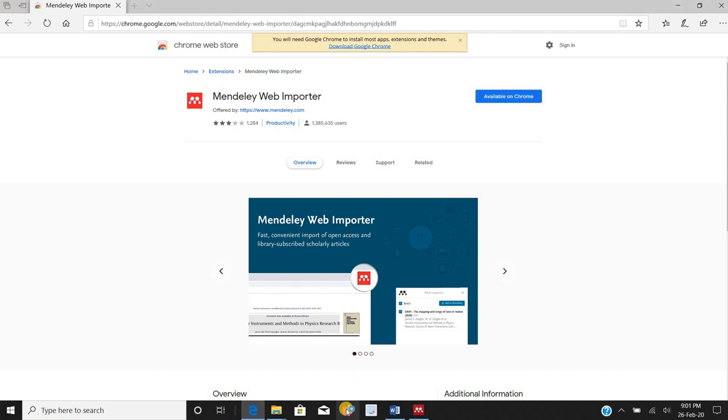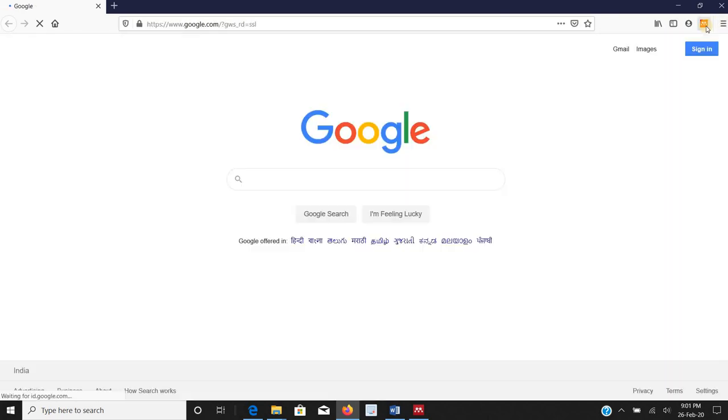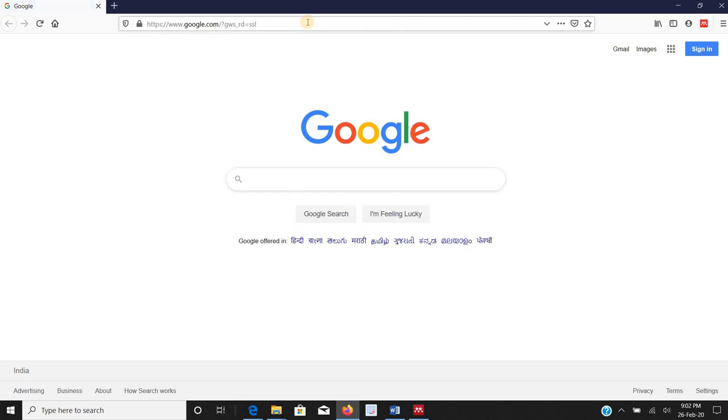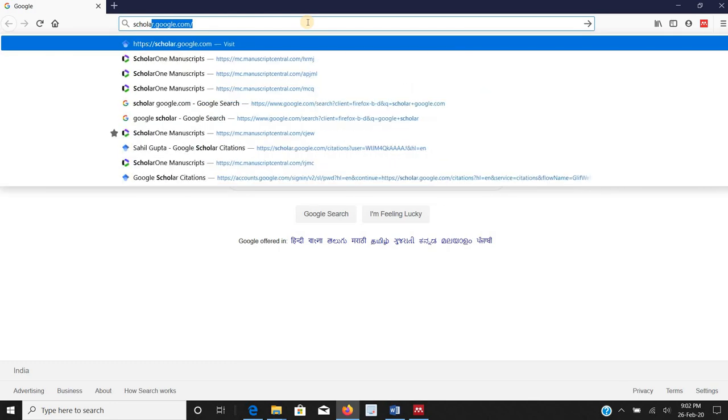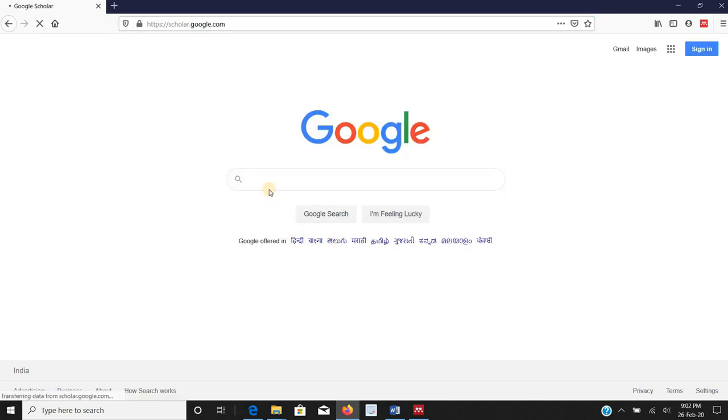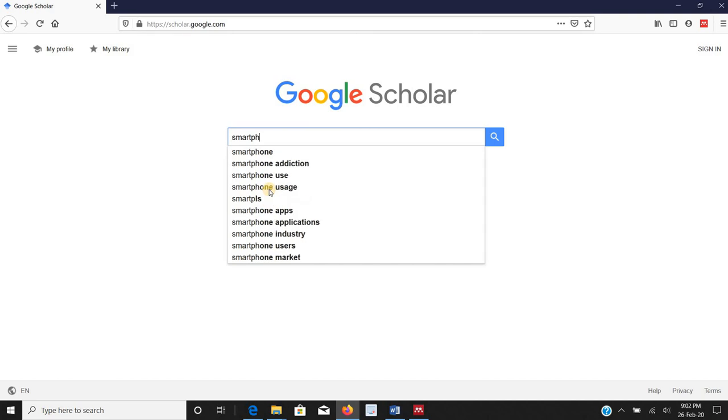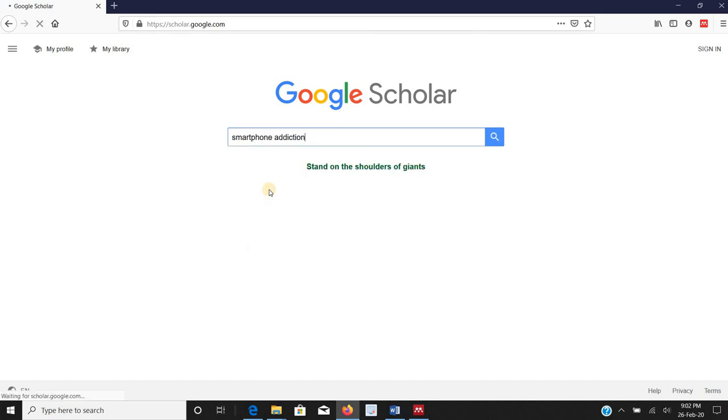I am using Mozilla Firefox right now and I have already worked with Mendeley so I have this web importer. I will go to scholar.google.com for that matter and search papers on smartphone addiction.